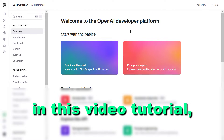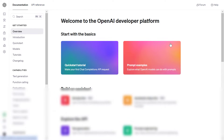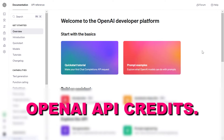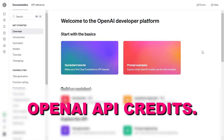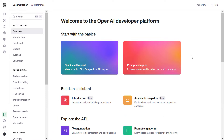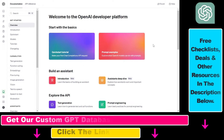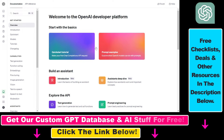Hey everybody, in this video tutorial I'm going to show you how to buy OpenAI API credits. So if you want to purchase OpenAI API credits because you want to use any of the OpenAI APIs, here is how to do it.